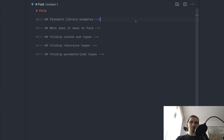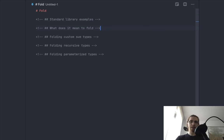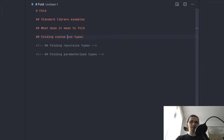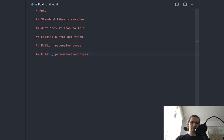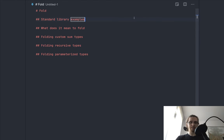Hello! After a long break we're back with a new video, and this time I'm going to talk about fold. I'll start with some standard library examples, try to find an intuition for what folding means, then think about what it actually means, then implement a fold for a custom sum type, including one with recursion and one with a type parameter. We'll look at how to implement a fold for all these kinds of types and then have a short summary.